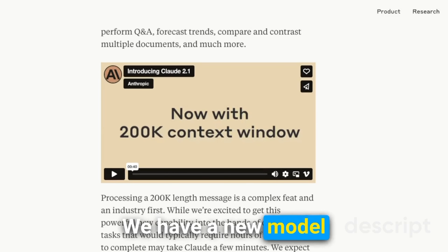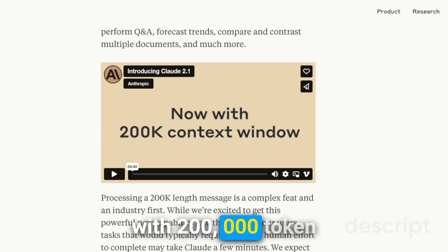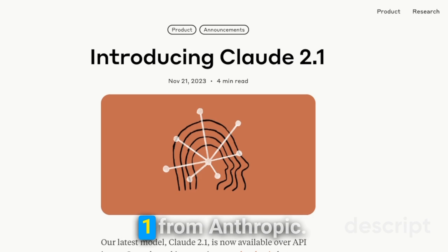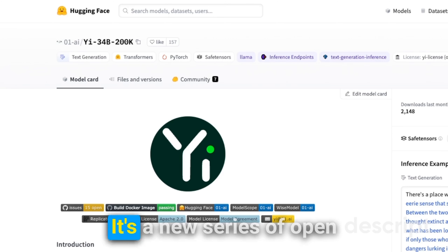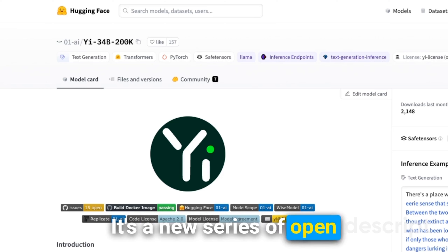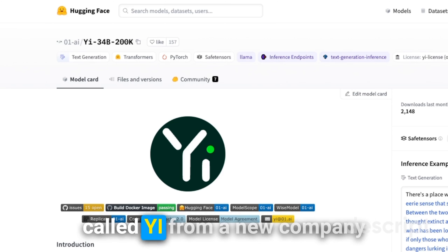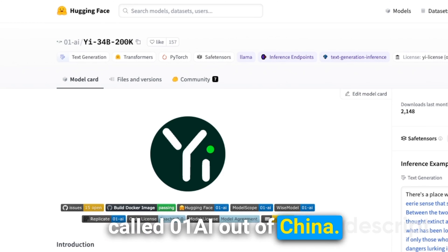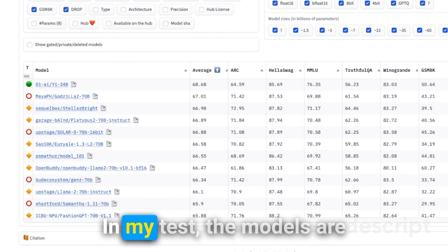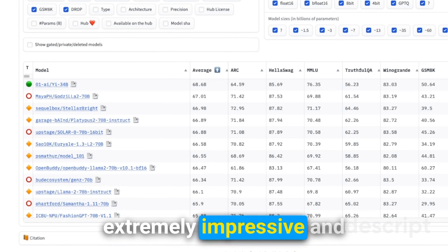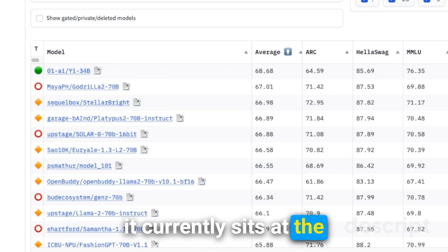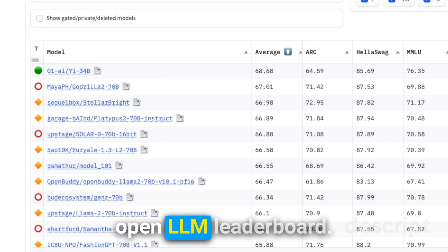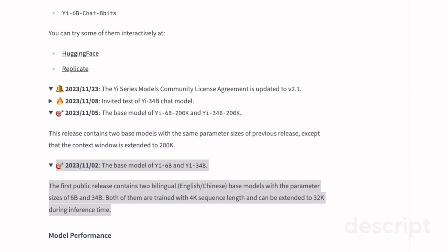Welcome back. We have a new model with a 200,000 token context window, but I'm not talking about Claude 2.1 from Anthropic. It's a new series of open source large language models called Yi, from a new company called 01.AI out of China. In my tests the models are extremely impressive, and it currently sits at the top of the HuggingFace Open LLM Leaderboard.